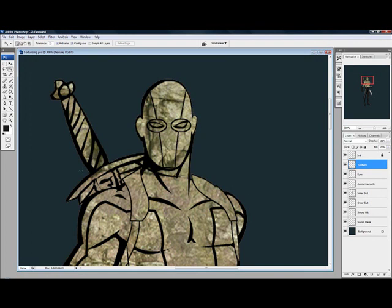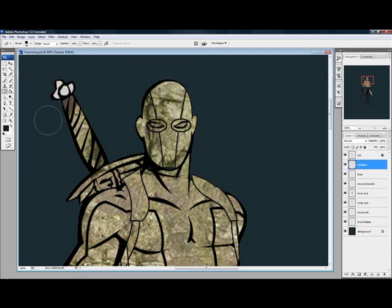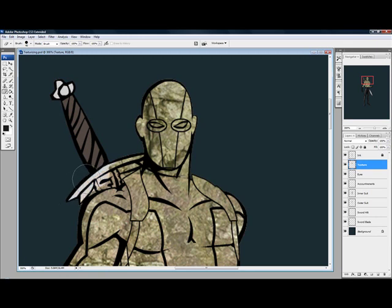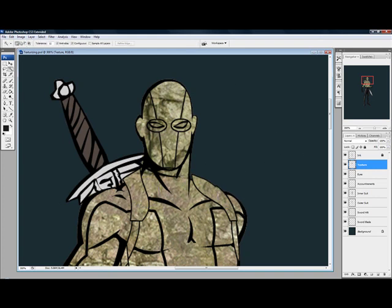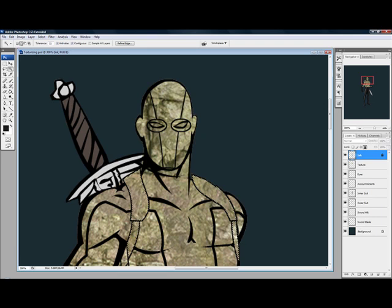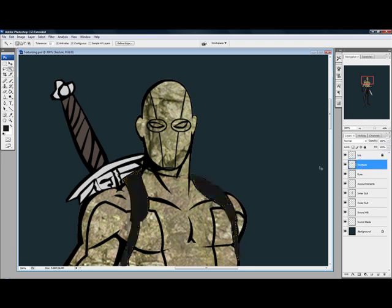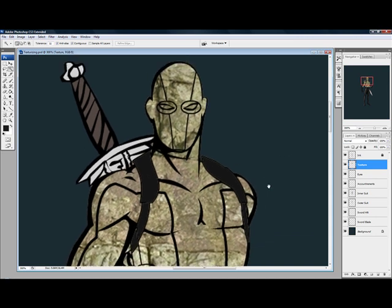So that's pretty decent so far. But say you don't want the sword to be textured, you can erase it by hand if you like, you press E on the keyboard for the eraser shortcut, you can erase it. Or when you were selecting, instead of selecting outside of the body, you can select just the areas you want to keep. Say if I only wanted, like, I only want his body to be textured, I don't want this stuff to be textured. So I can select that with the wand, then I can go back to my texture layer and cut, and it cuts it out.